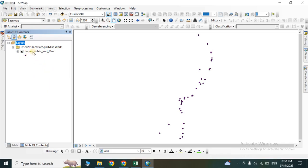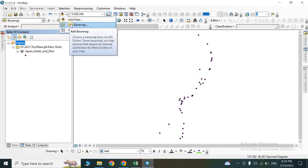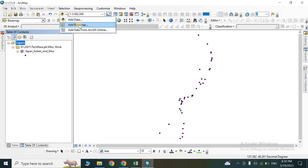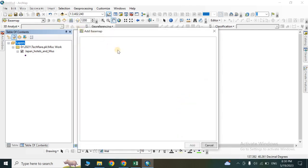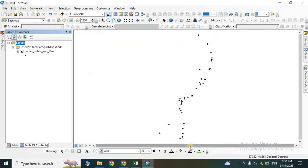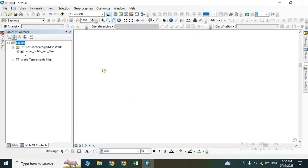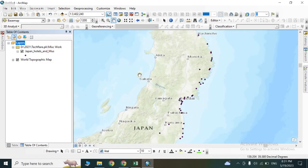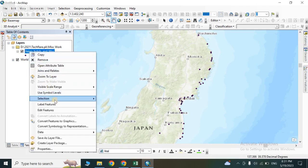Add a base image and select it. Wait a moment — you can now see that the points are displayed exactly in the middle of Japan. Right-click on the layer, go to Properties, and click on Labels if you want to label the features.